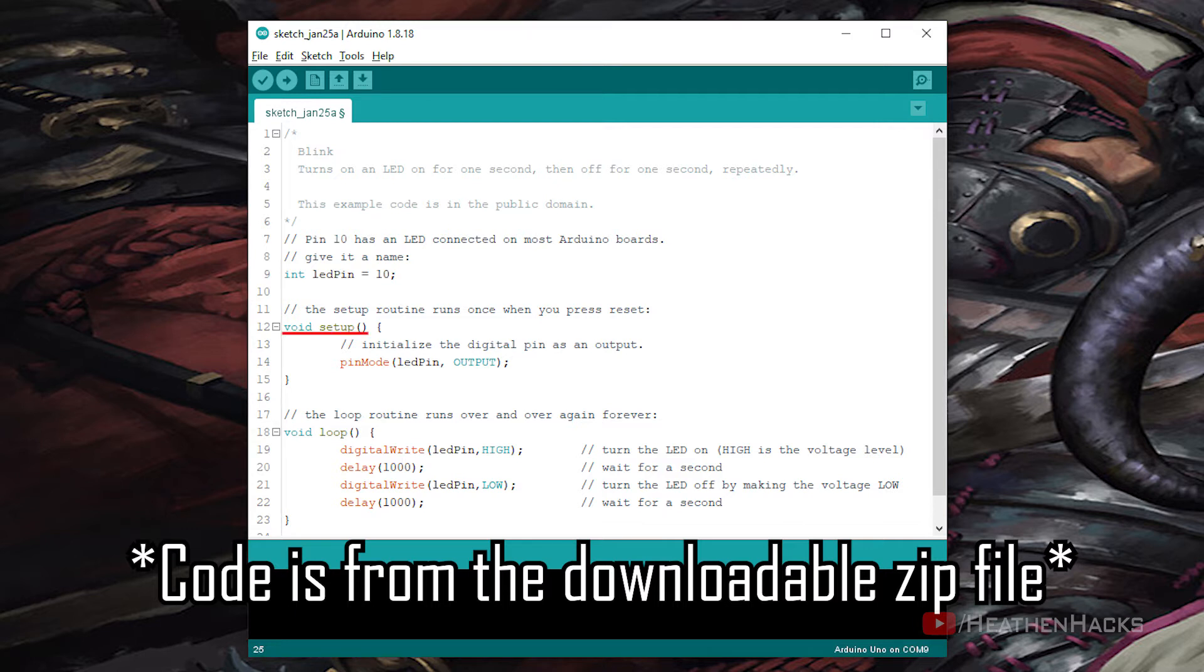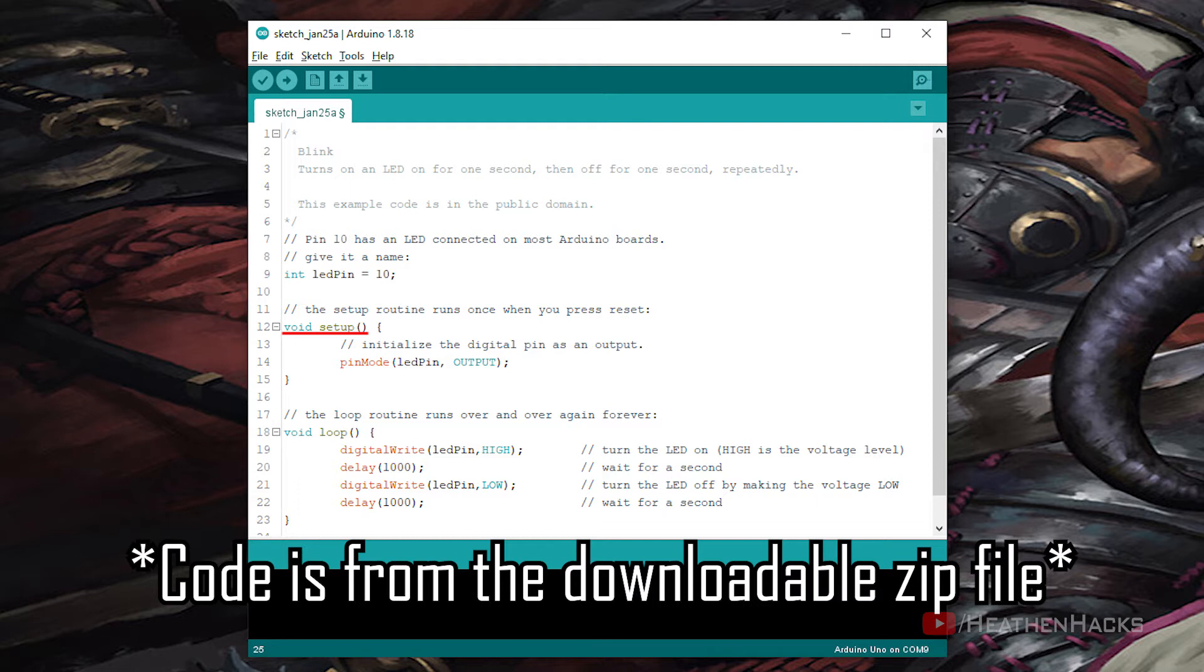Void setup is used to initialize variables, pin modes, libraries, etc. It would also only run once after every power up or reset of the board.